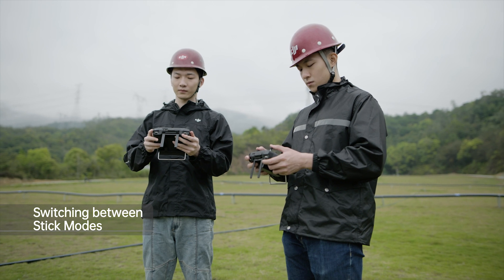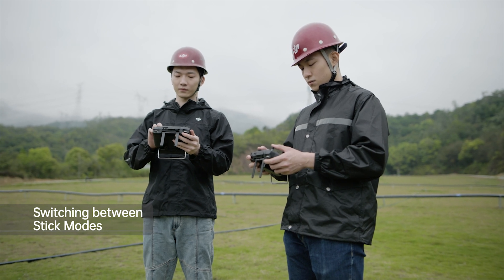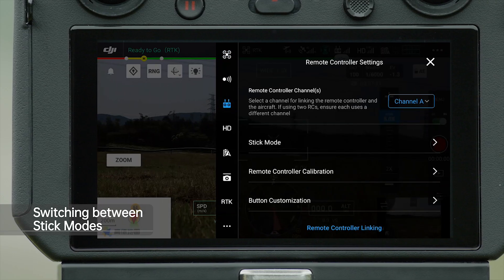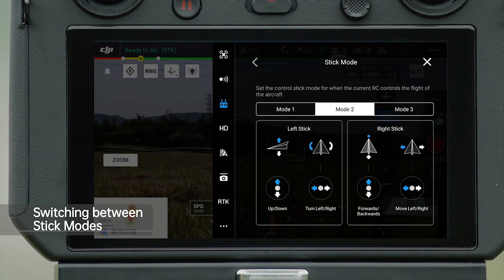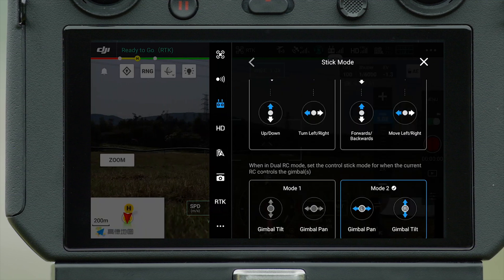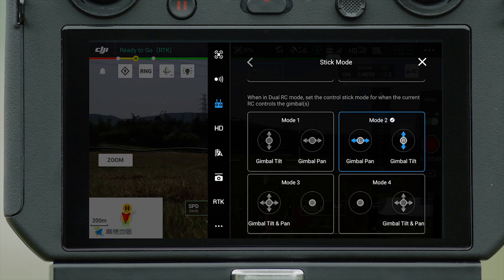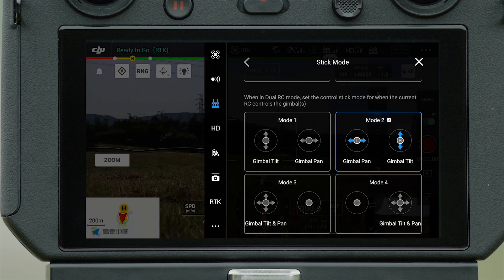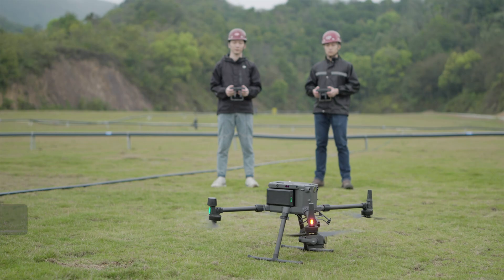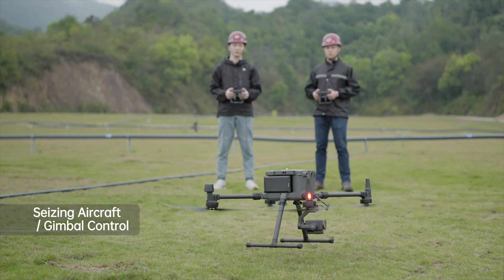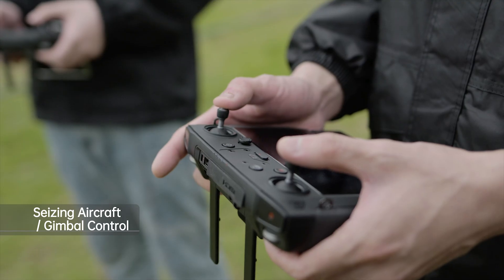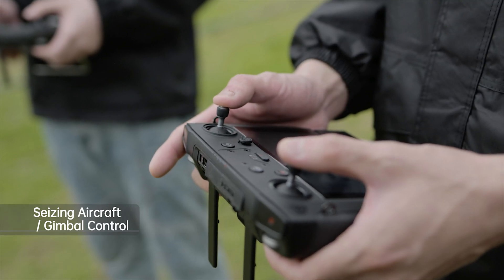You can switch between Flight Modes or Gimbal Control Modes in Stick Mode. Only one remote controller can control both the aircraft and gimbal.